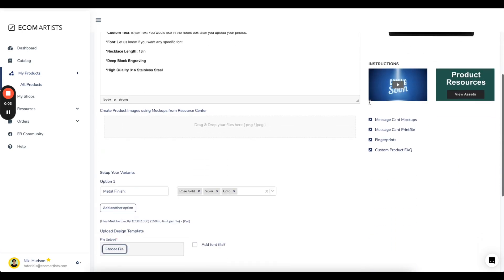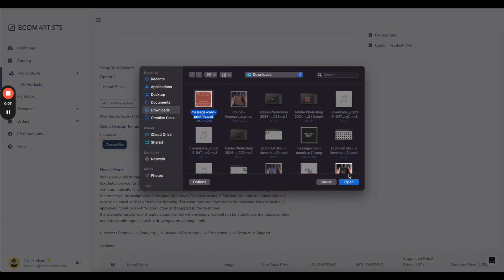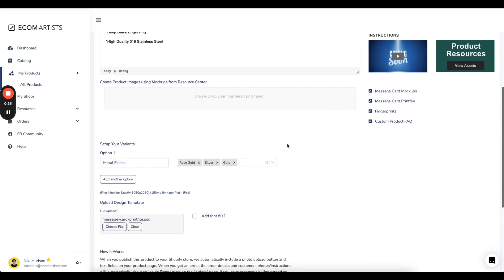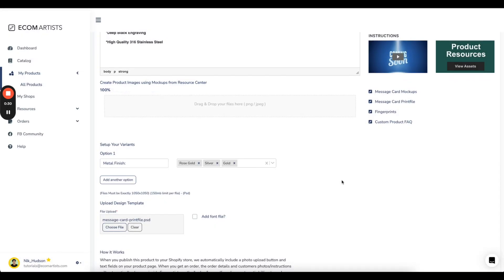Next, we will upload the mockups and print file into the Ecom Artists app and submit our custom product for review.